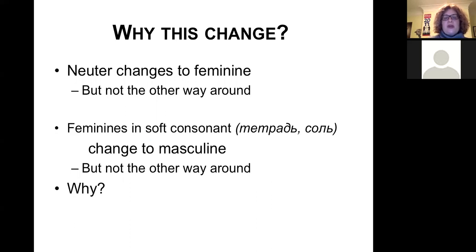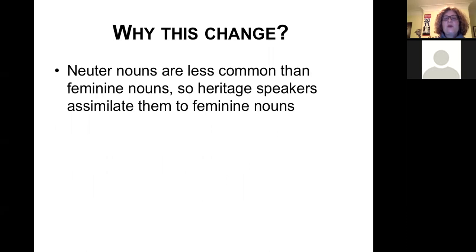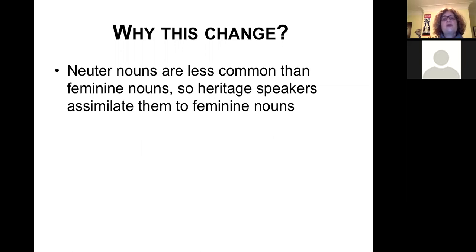We find this same neuter-to-feminine pattern in non-standard dialects of Russian — among people not exposed to any other language — and in child language: дай мне яичку instead of дай мне яичка. There is something about the neuter gender that makes it more challenging for speakers without extensive education or exposure. Heritage speakers are doing exactly what we see in other Russian variants — an indication that we're dealing with a real system. Crucially, we notice that neuter changes to feminine, but we never find feminine nouns becoming neuter — an indication of a systematic, rule-based change rather than random chunks in the speaker's head.